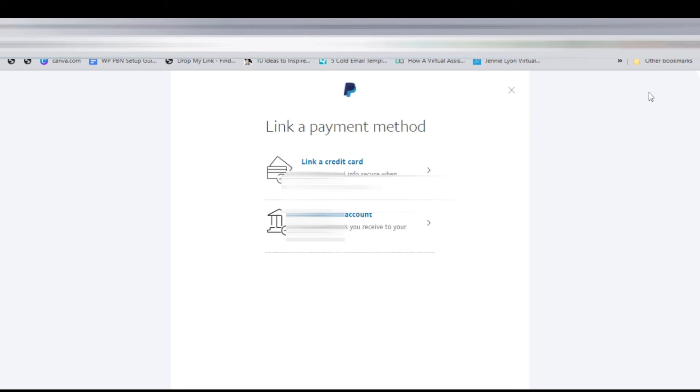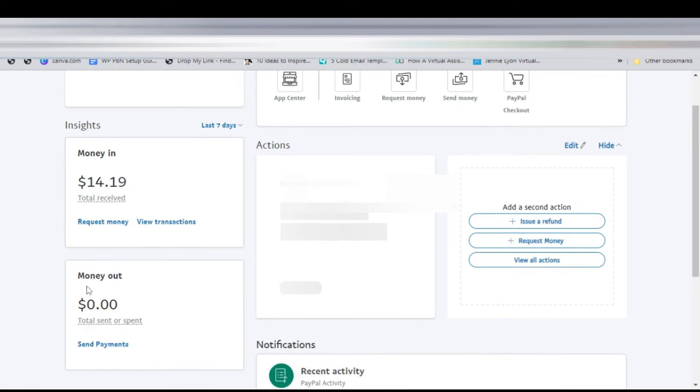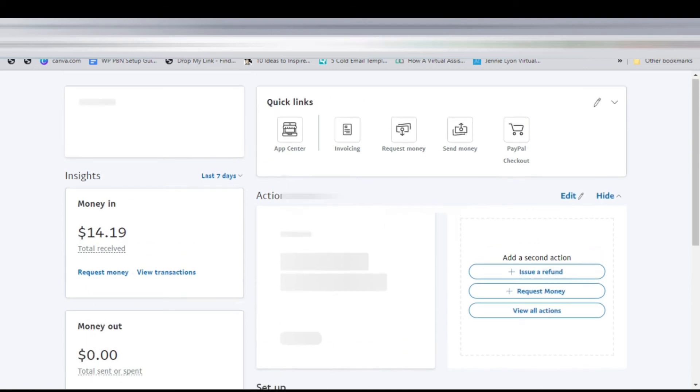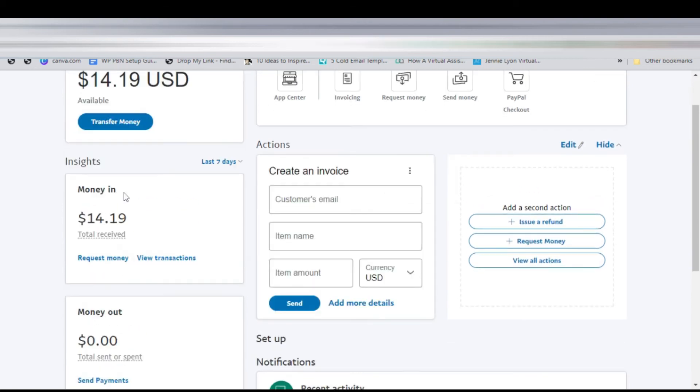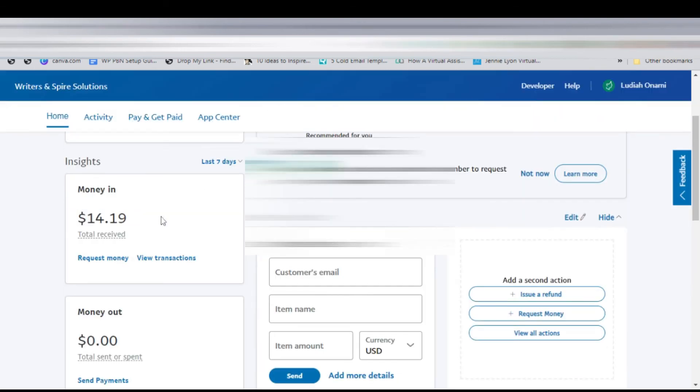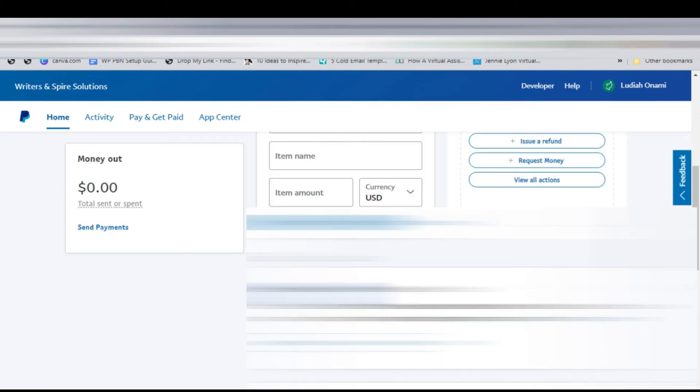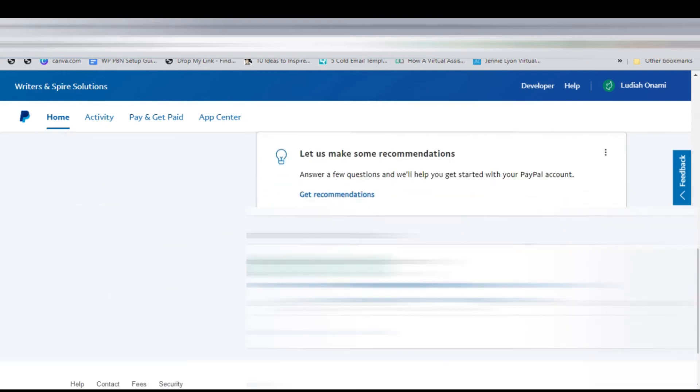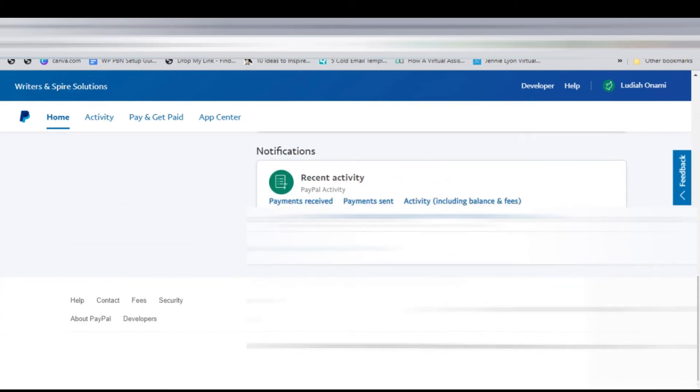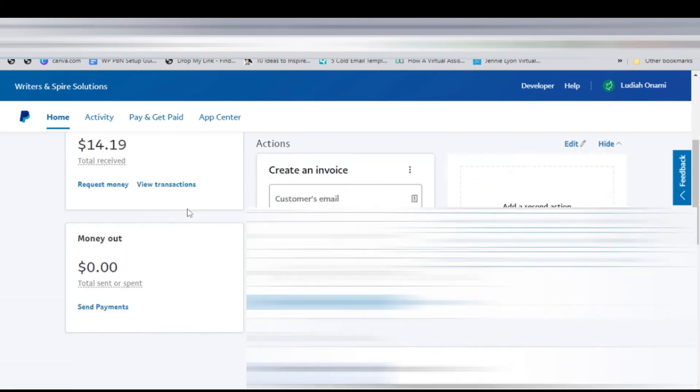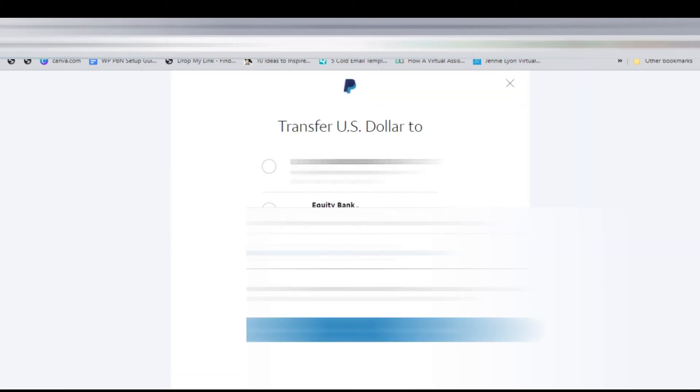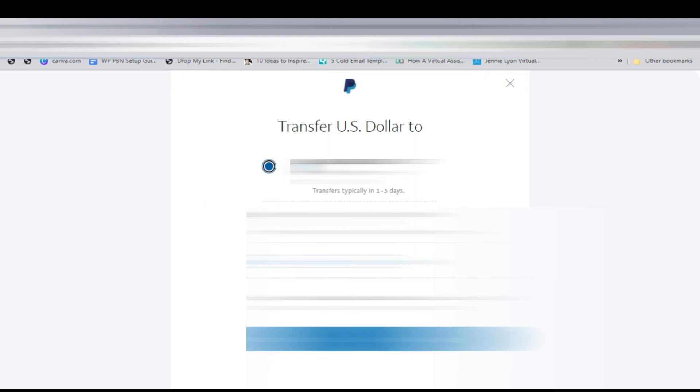We'll try to transfer money from PayPal to Wise. We have some money here, and we want to transfer the money to Wise. Click here on 'transfer money.' You choose the bank you want to transfer to. In this case, this is our bank. We click there and then say next.